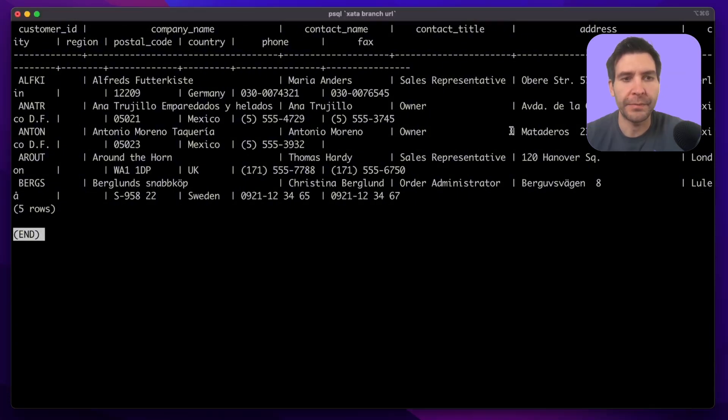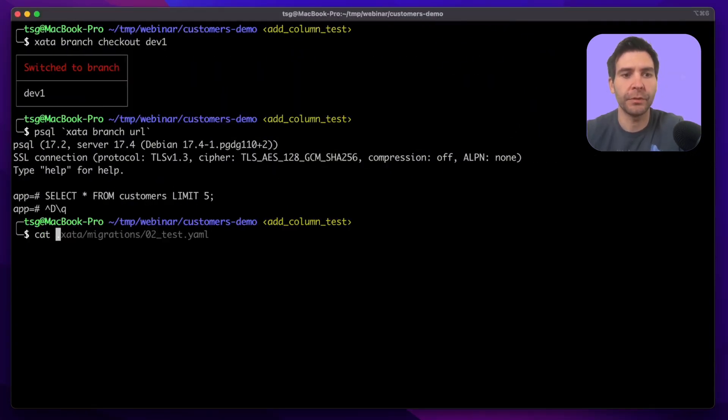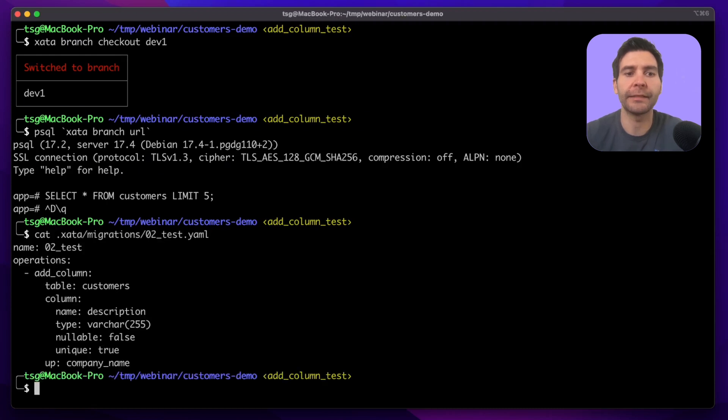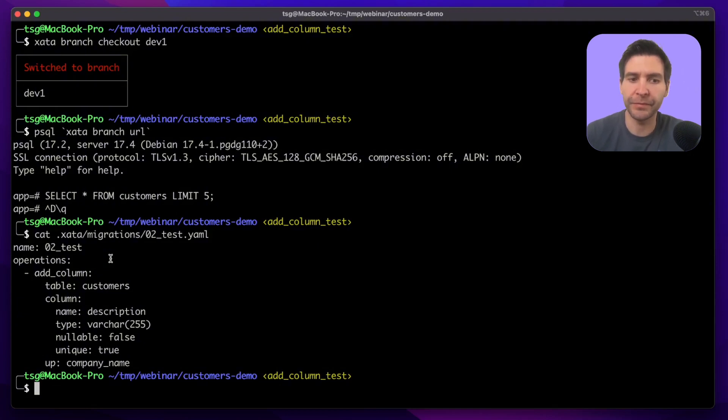Now let's do a schema change. The schema change that I want to do is adding a unique not null column. If you ever had to add such a unique not null column, you know it's not exactly trivial because you need to backfill the data.